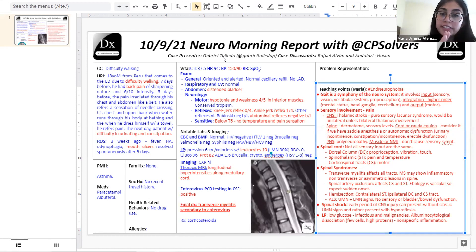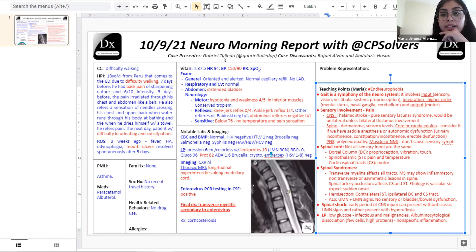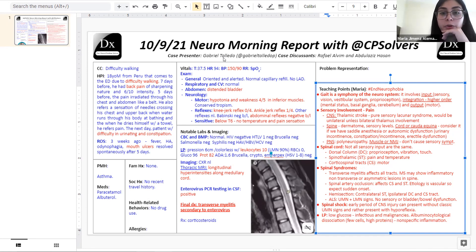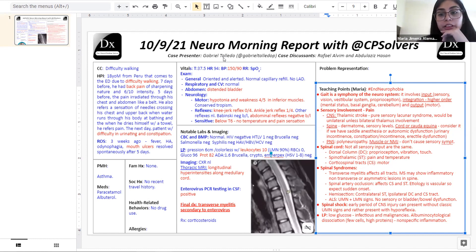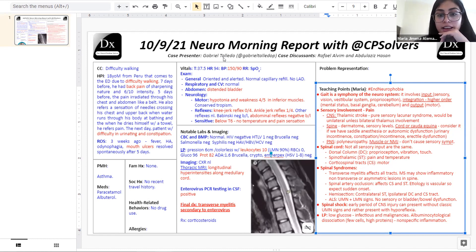Understanding the dorsal, ventral, and contralateral versus ipsilateral localization is key. Spinal cord syndromes: transverse myelitis affects all tracts. Not-fully-transverse myelitis, as in MS, may show asymmetric lesions. Spinal artery occlusion affects corticospinal and spinothalamic tracts but spares dorsal columns — expect sudden onset since the etiology is vascular. Brown-Séquard hemisection — very tested in Step 1 — affects contralateral spinothalamic and ipsilateral dorsal columns and corticospinal tract.